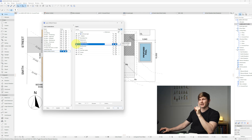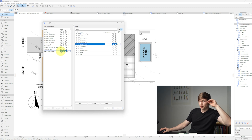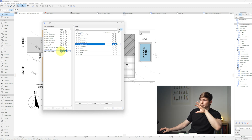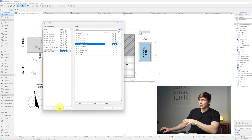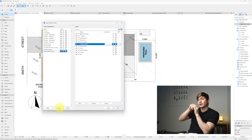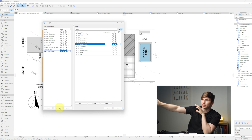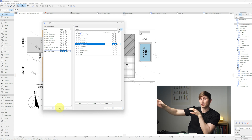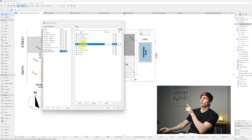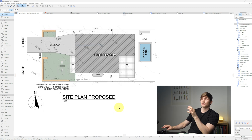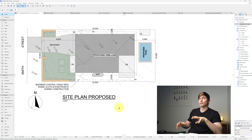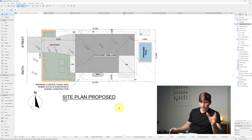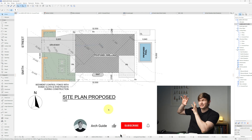The eyeball is still shown as closed on the layer combination, so click Update. This ensures that whenever the Landscaping Plan layer combination is active, it shows what you told it to. Click OK and the grass layer will appear.